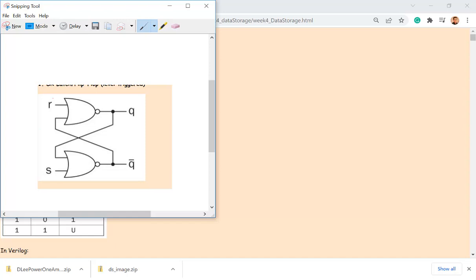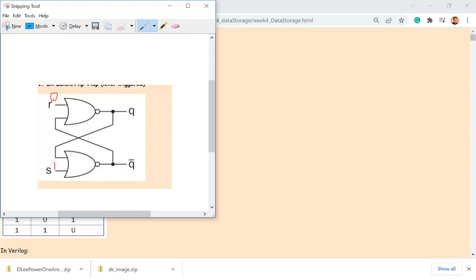Let's verify it quickly. If I have 0 for R and 1 for S, for the bottom NOR gate, a 1 input gives a 0 output, and 0 fed back to the top NOR gate means 0 NOR 0 gives you a 1. So whenever S is 1, it's setting Q. If you give R a 1 and S a 0, you get 0 for Q and 1 for Q-not.